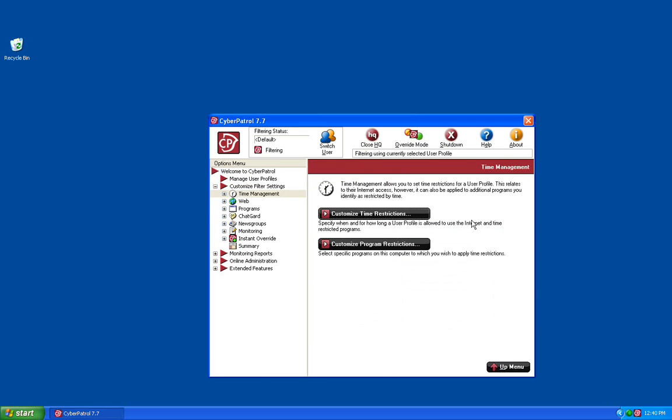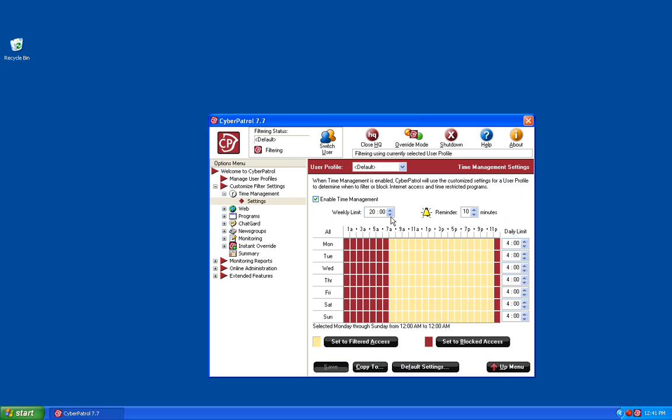You have two options on this page: Customize Time Restrictions and Customize Program Restrictions. This video is going to focus on customizing the time restrictions. By clicking on Customize Time Restrictions, you'll be shown the time management feature of Cyber Patrol.